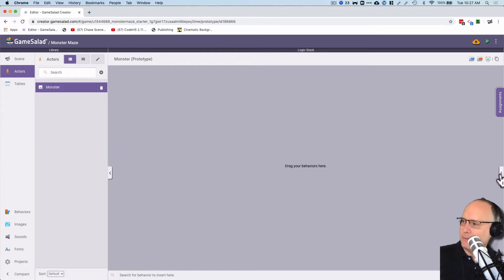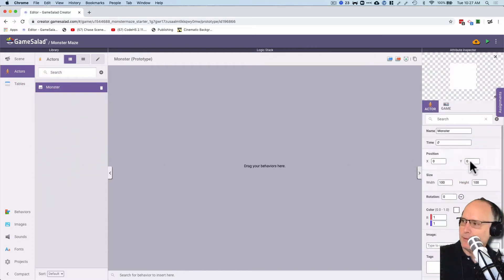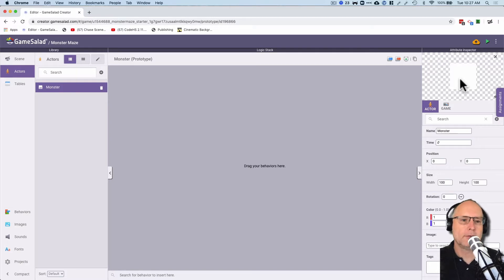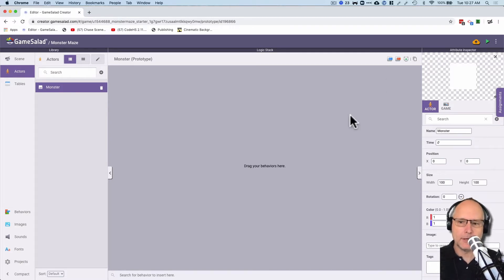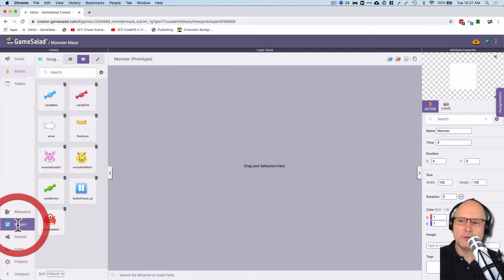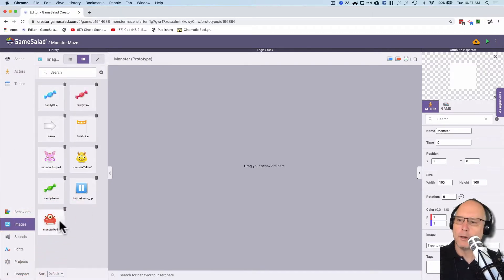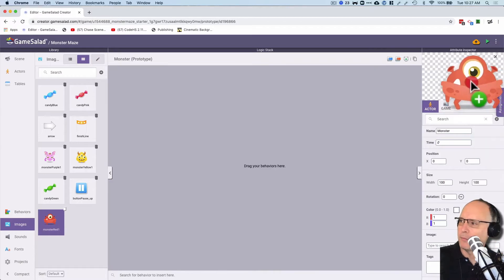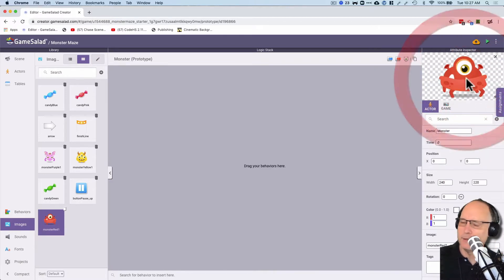Now as you can see when I open this up here there is no image for this monster. He's basically just a white block which certainly is not very interesting. So let's go to images here and we have these built-in ones. Let's grab monster red one here. I'm going to drag it right over to here.